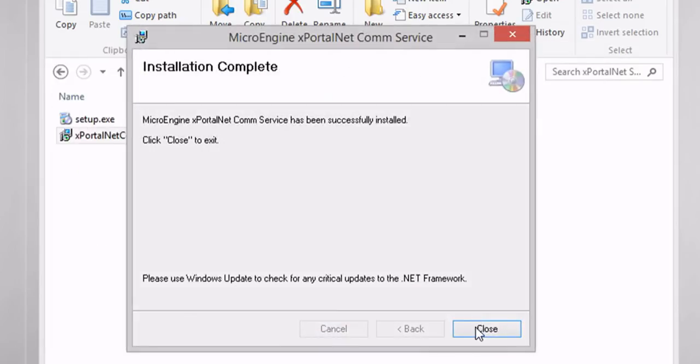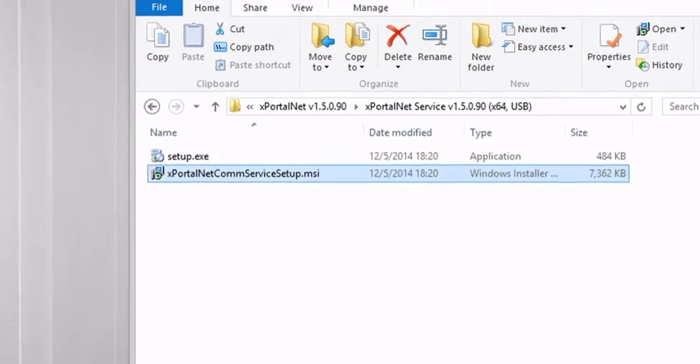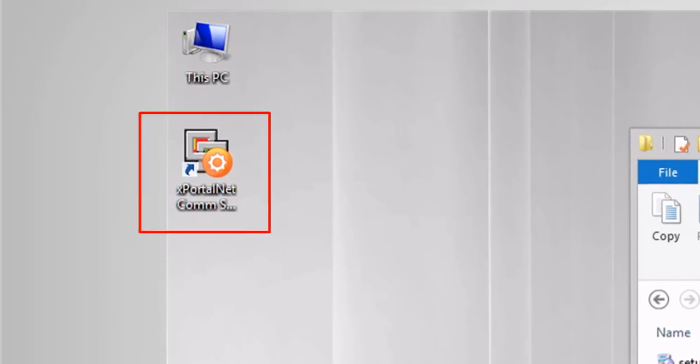Click Close to exit. You have successfully installed xportal.net service.